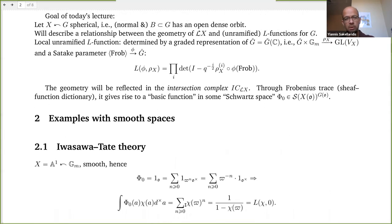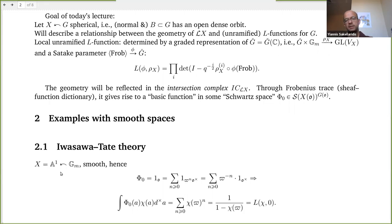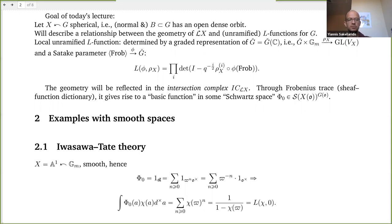Let's first look at classical cases where the variety is smooth. The first example is Iwasawa-Tate theory: we have the multiplicative group acting on the affine line. When the variety is smooth, the intersection complex is just constant, so the function will just be the characteristic function of X of O — in this case the characteristic function of the integers. How is that related to L-functions? That shows up in Tate's thesis.